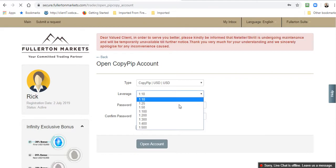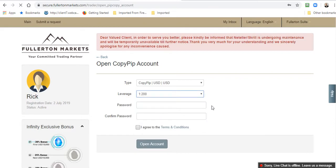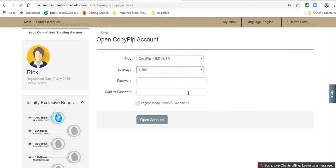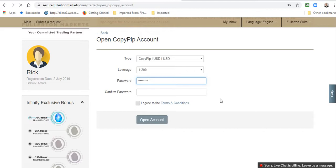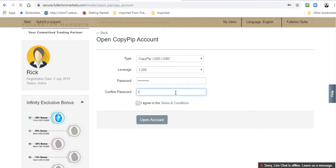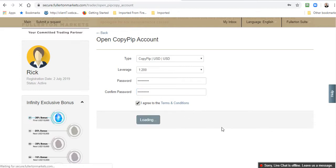That will take you here where the type will be US Dollars Copy Pip. You can select the leverage that you want. For demonstration I will choose 1 to 200. Then you set up a new password and confirm that new password, whatever you want it to be. Just make it something that you can remember or write it down.